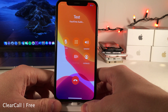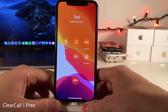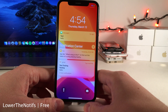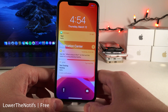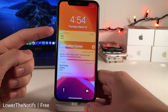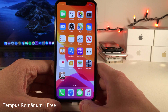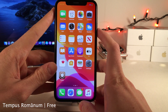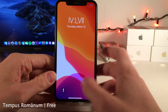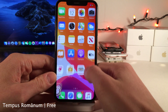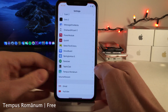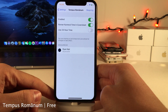Normally in iOS the wallpaper in the background of the phone call interface is blurred, but Clear Call removes that blur. Normally in iOS notifications display app names in all caps, however Lower the Notifs makes all of the titles lowercase. Tempus Romanum allows you to change your time to Roman numerals — it works in the status bar and you can also enable it for the cover sheet and lock screen area. You can configure it to your liking in the tweak settings.